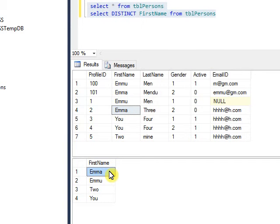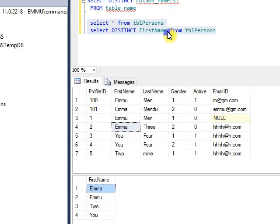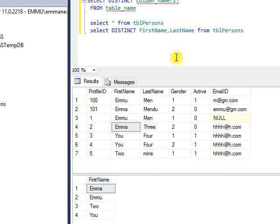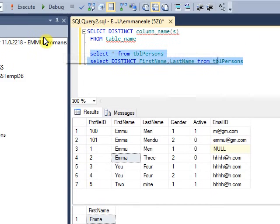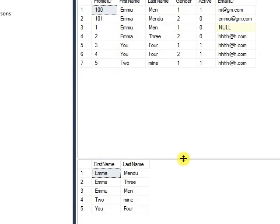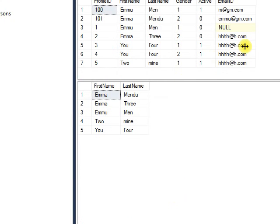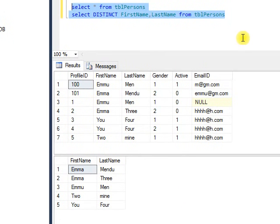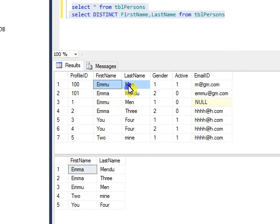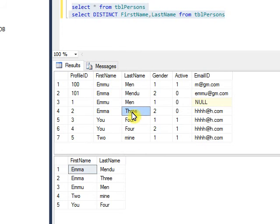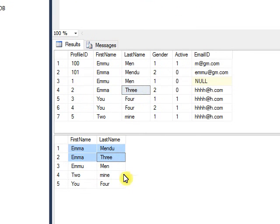We can also use two column names here, let's say last name, and execute it. Here you will see it will pull different data including both columns. For example, there is Emma with last name Mendu, and also Emma with last name Three. That's why we got two records with the first name the same but last name is different.